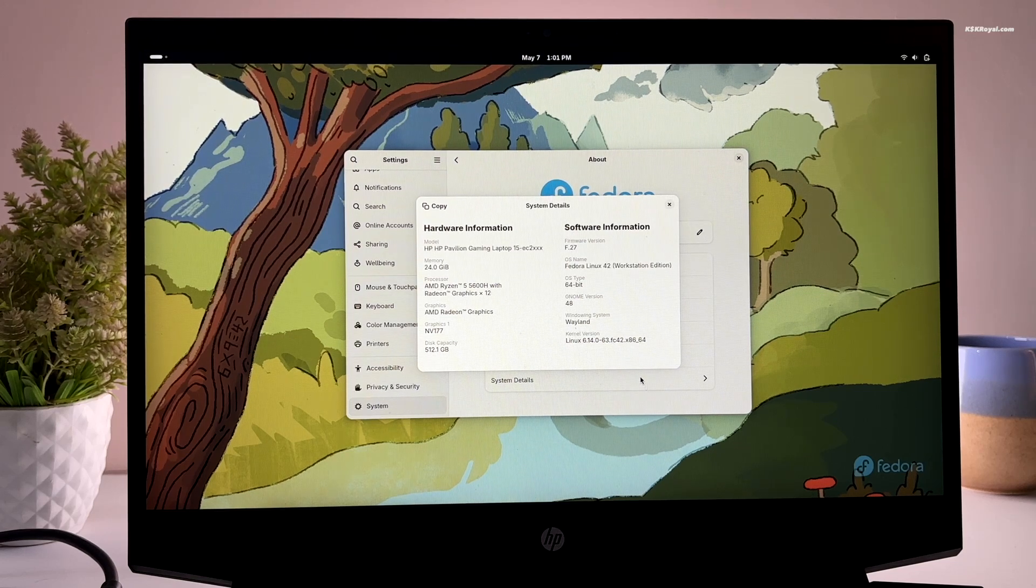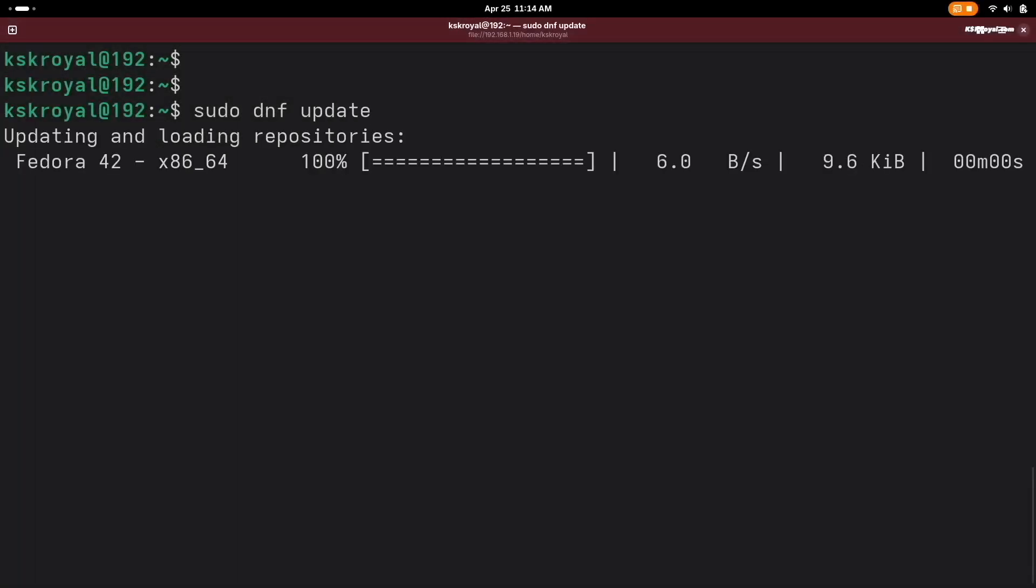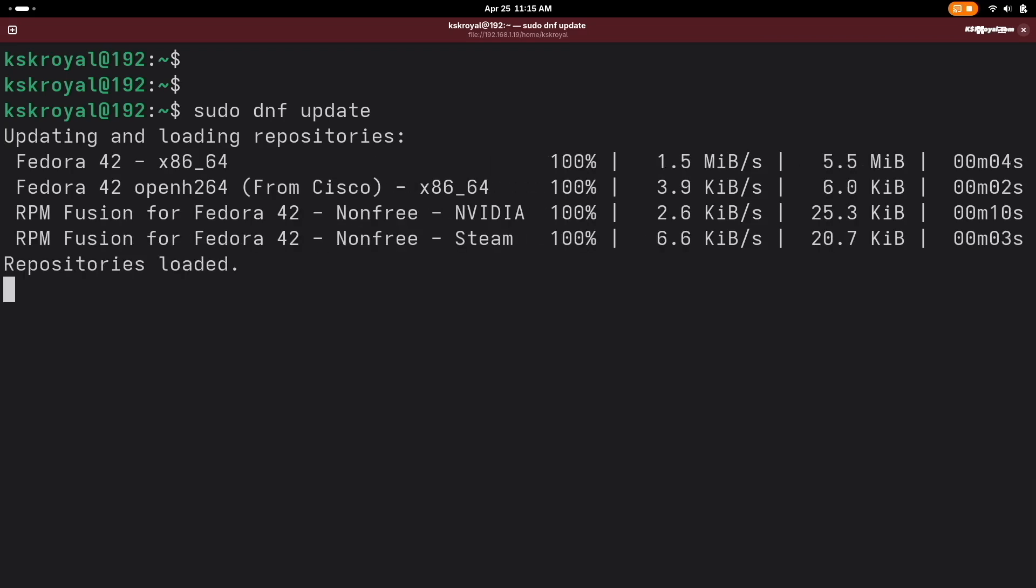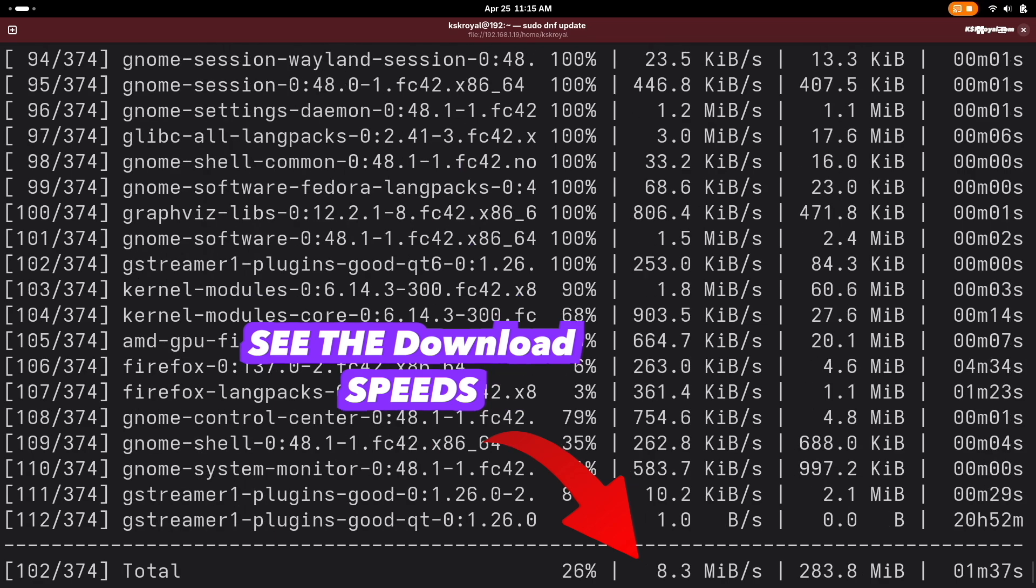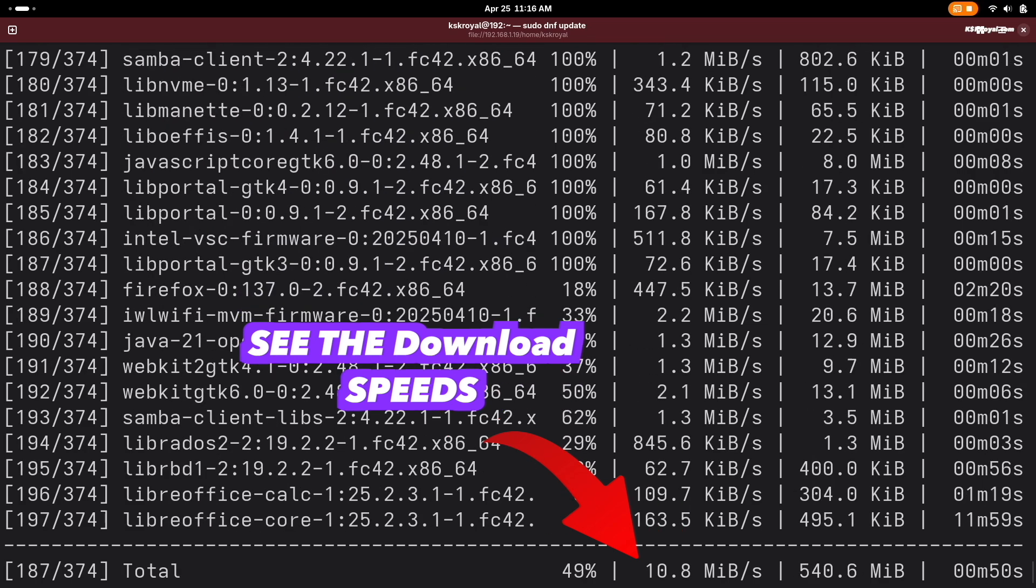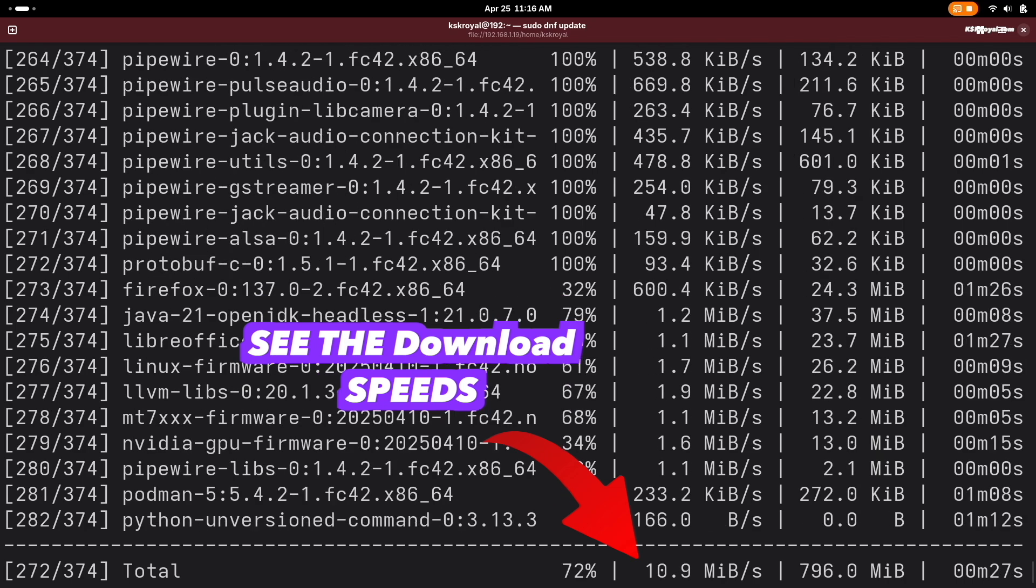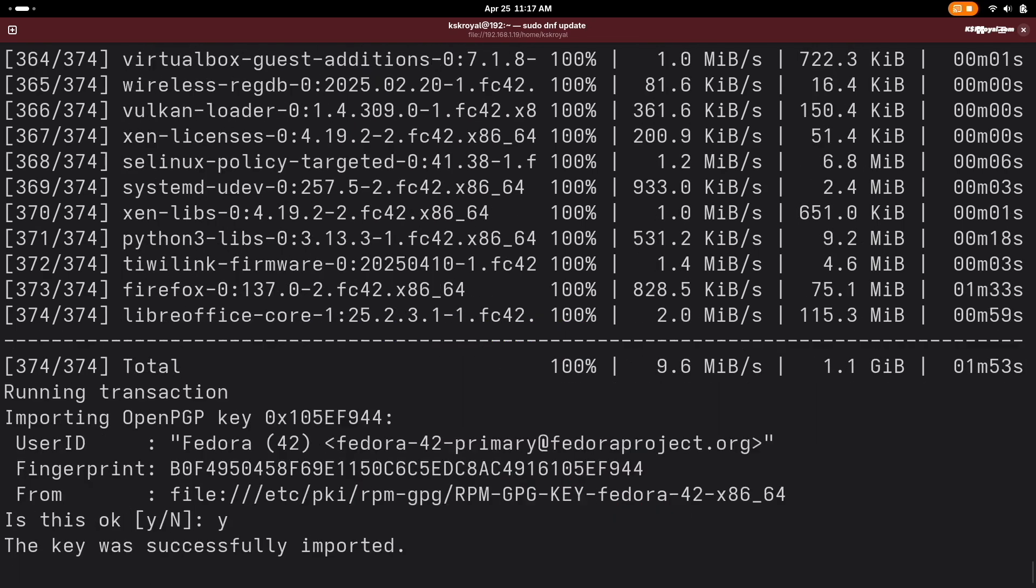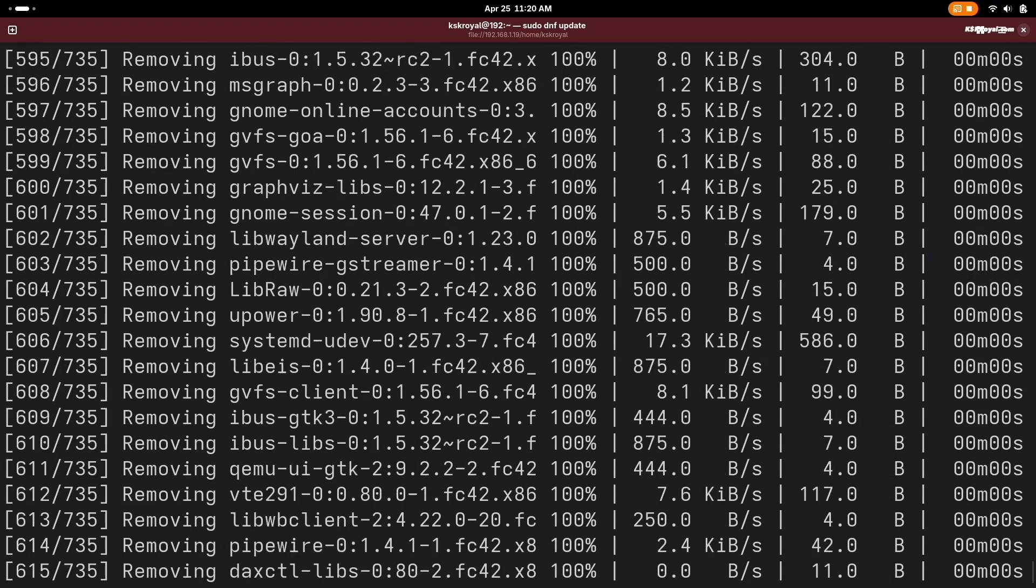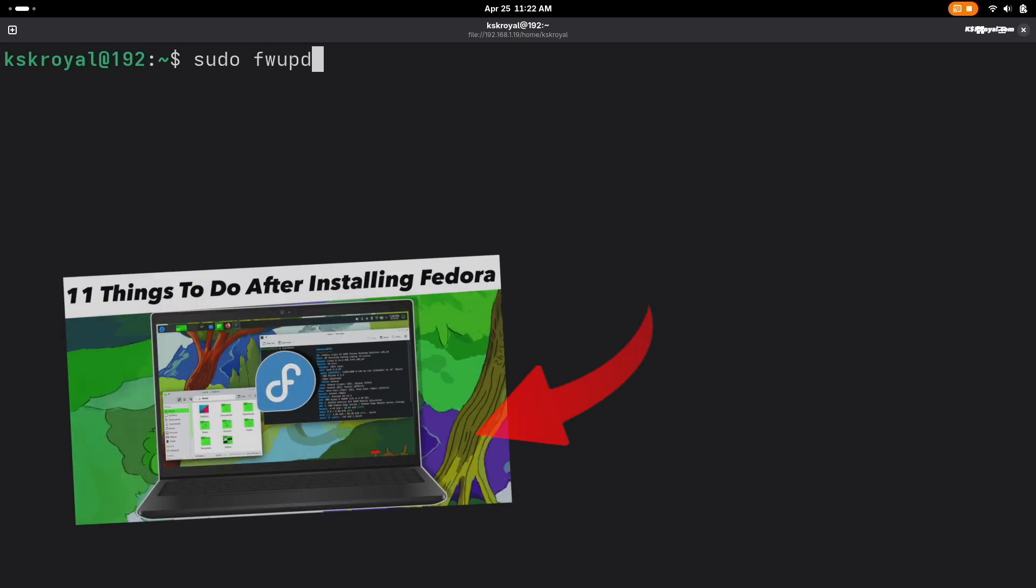The first thing you should do after installing Fedora is update the system. Open terminal and type this command. Also, don't forget to watch my video where I show 11 things to be done after installing Fedora. Check the link in the description down below.